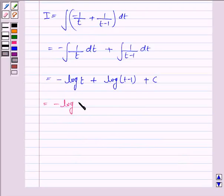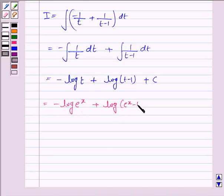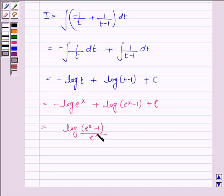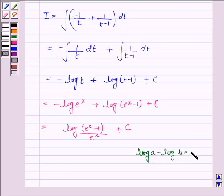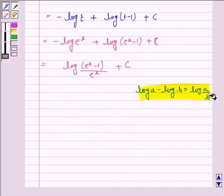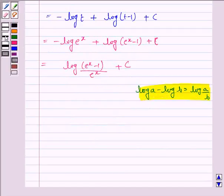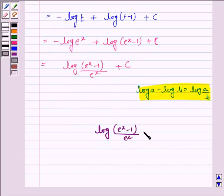Now t is e to the power x, so it is minus log e to the power x plus log of e to the power x minus 1 plus c. This is equal to log of e to the power x minus 1 upon e to the power x plus c, as we know that log a minus log b is equal to log a by b. So this is the required value of the integral: log of e to the power x minus 1 upon e to the power x plus c.